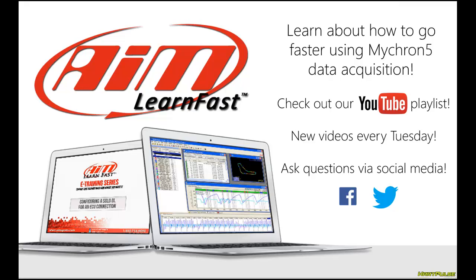So that's the end of this AIM Learn Fast video. We've been taking comments from throughout social media and trying to come up with new topics that are most useful. So feel free to leave a comment below or get ahold of us on Facebook or on Twitter and just let us know any questions you have or any things that you like about these videos. We try to put up new videos every Tuesday. So just stay tuned to our channel and come back for more videos.